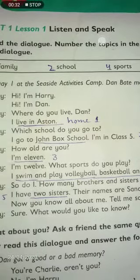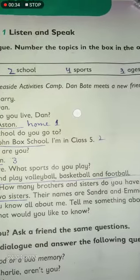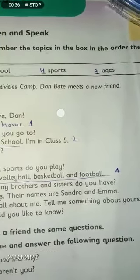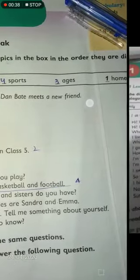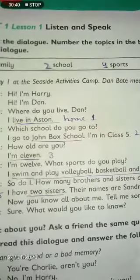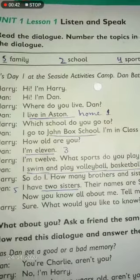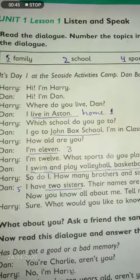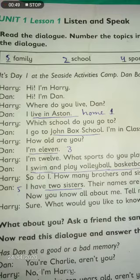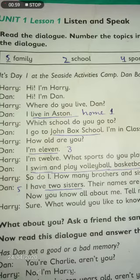So 'home' is given on number one. After meeting, what Harry asks first of all is about his living area — in the third line, he asks 'where do you live, Dan?' Dan replies that he lives in Austin, so his hometown is Austin. This will be on number one.